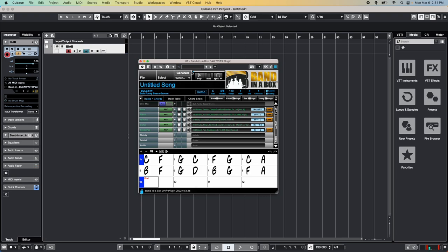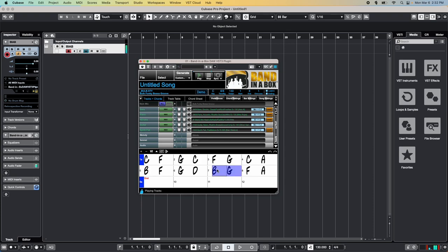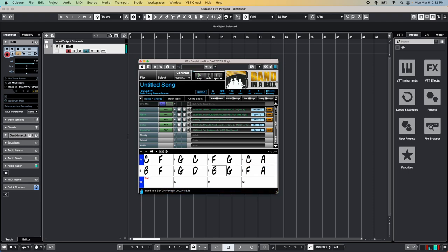When you're trying out different tracks and styles, the play and stop buttons and the progress bar above them will come in handy. Plus, you can double-click any bar in the chord sheet to start playing from that point. Always remember, if you make any changes to the chord sheet, change style, or add or change any tracks, you'll need to click the Generate button to have the plugin build new tracks for you.